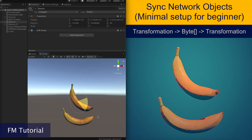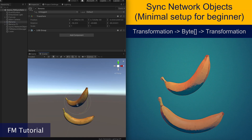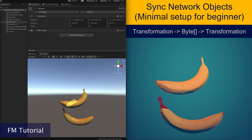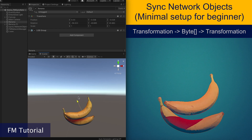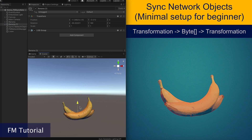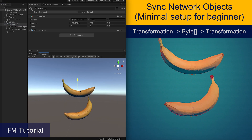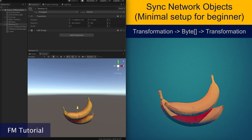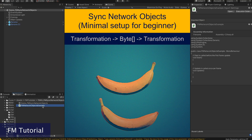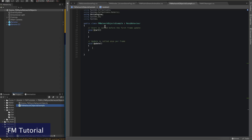In this video, we are going to sync the bananas in networking. Let's create an array to store the game objects.